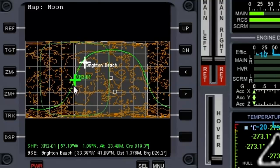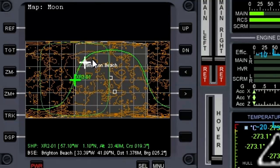You can see we are right here, approaching the moon, and our orbital plane is really close to Brighton Beach, so it's not going to take a huge course correction.